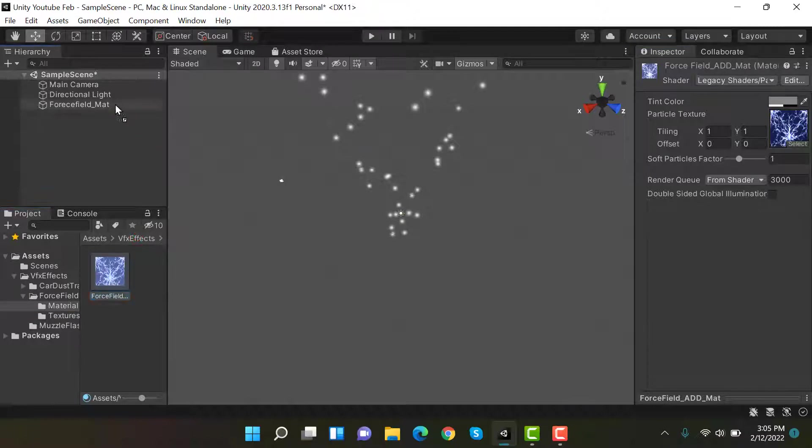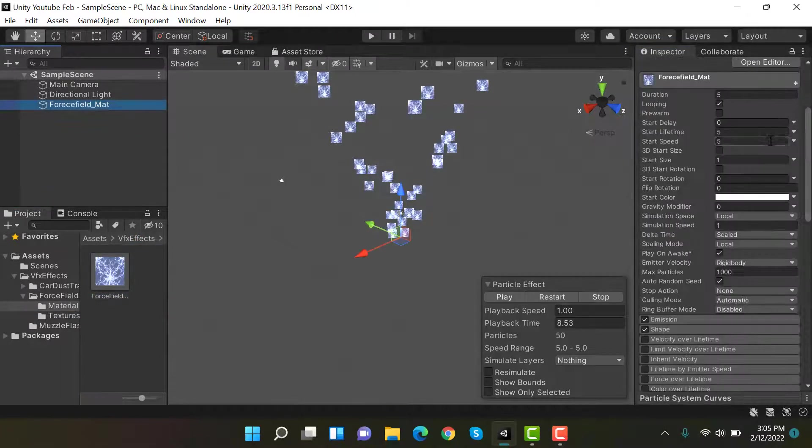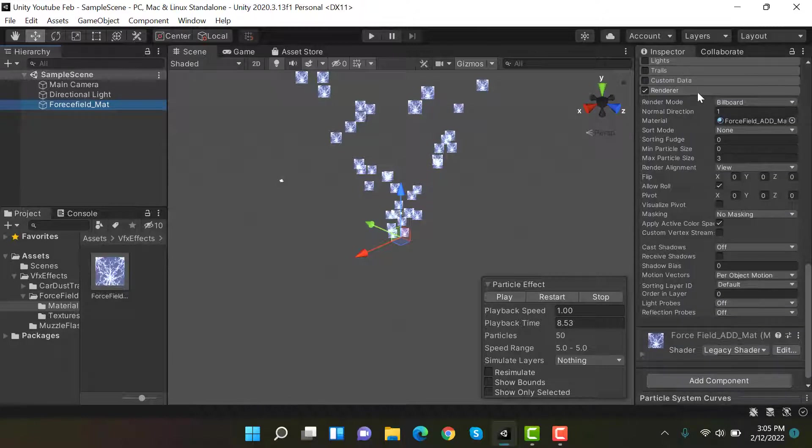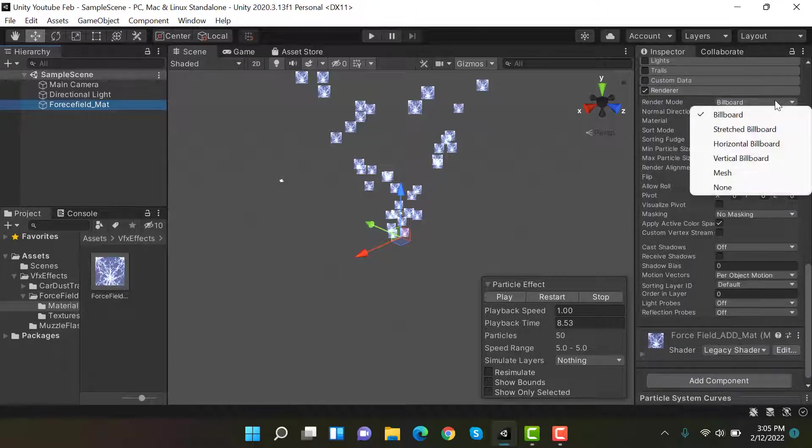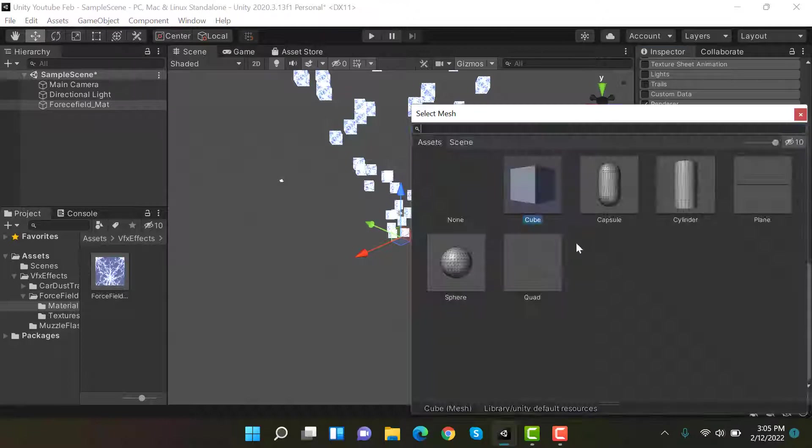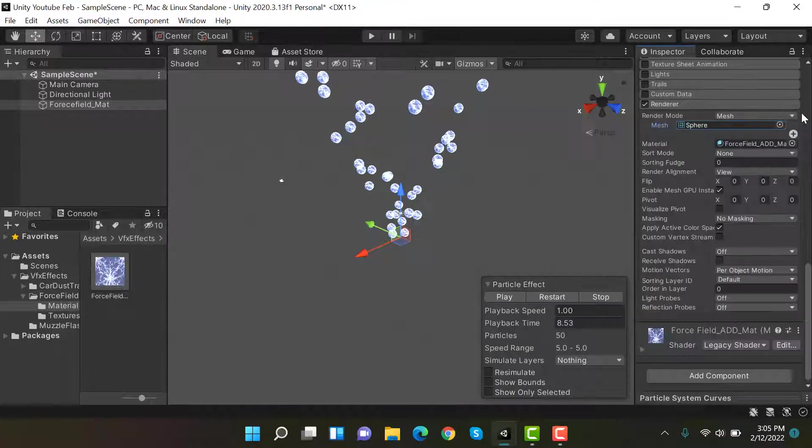So after that, inside renderer, select this one to mesh and a sphere. Great.